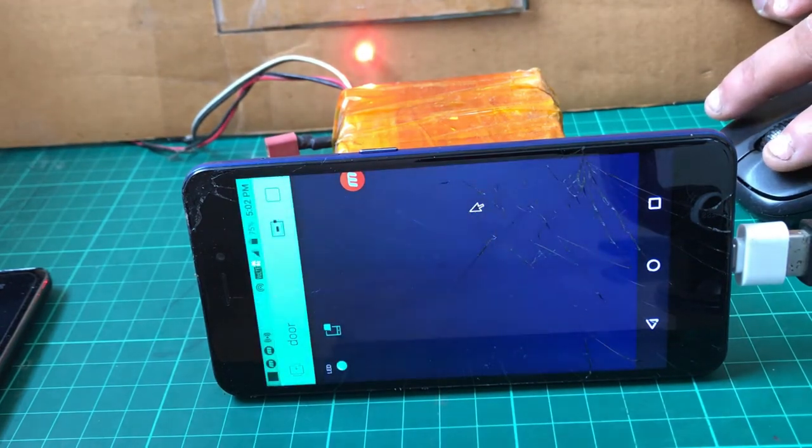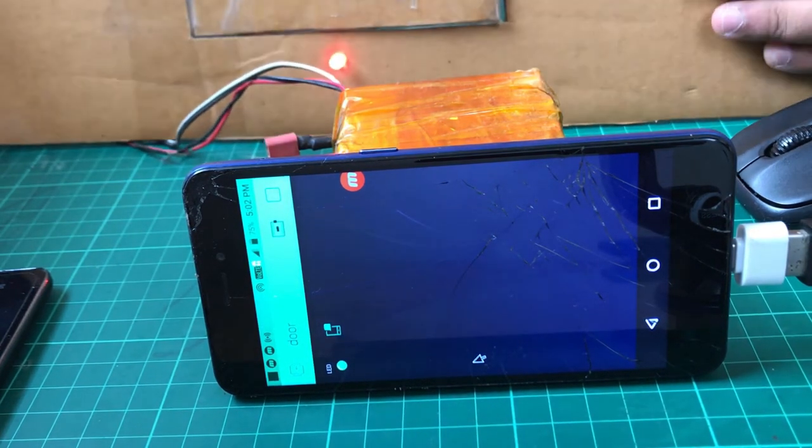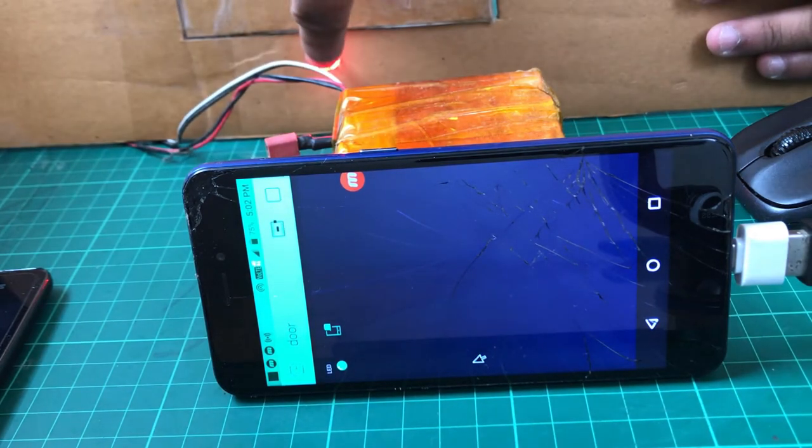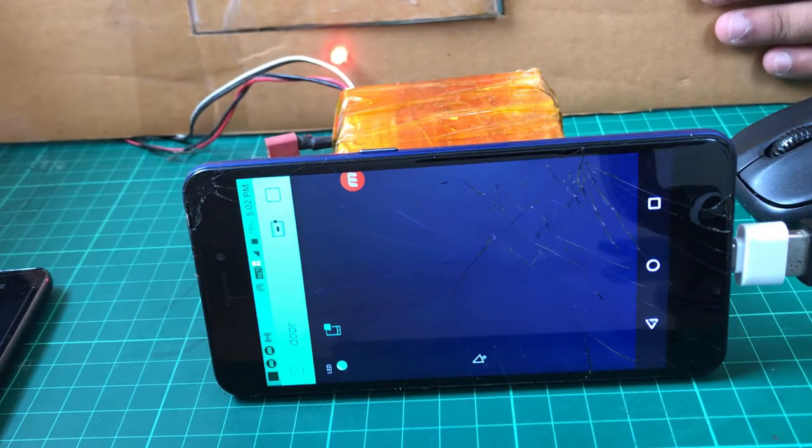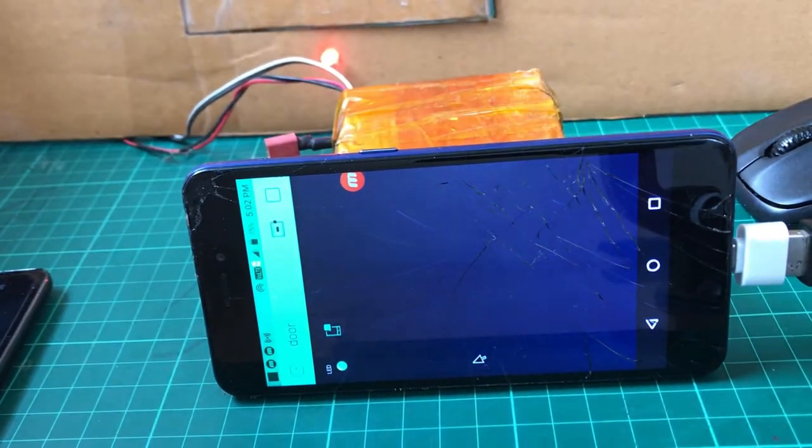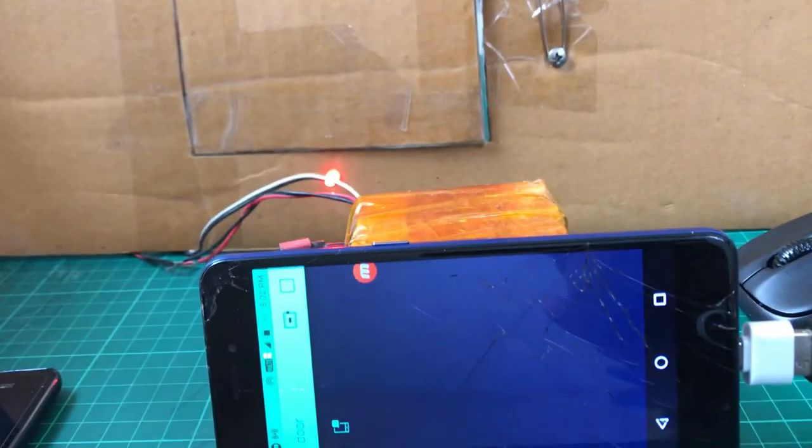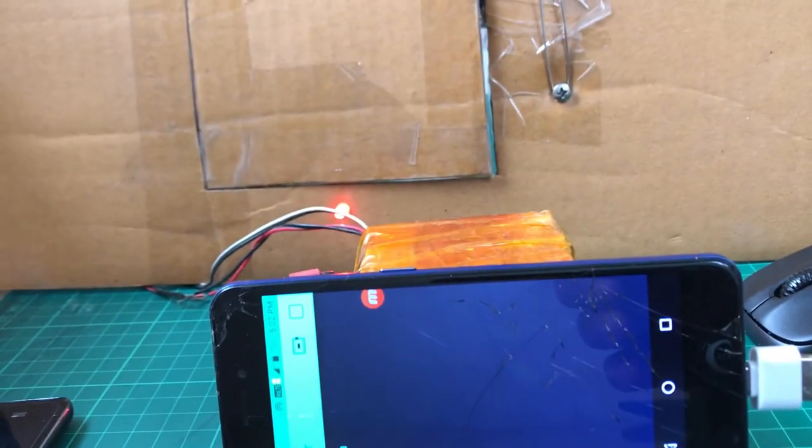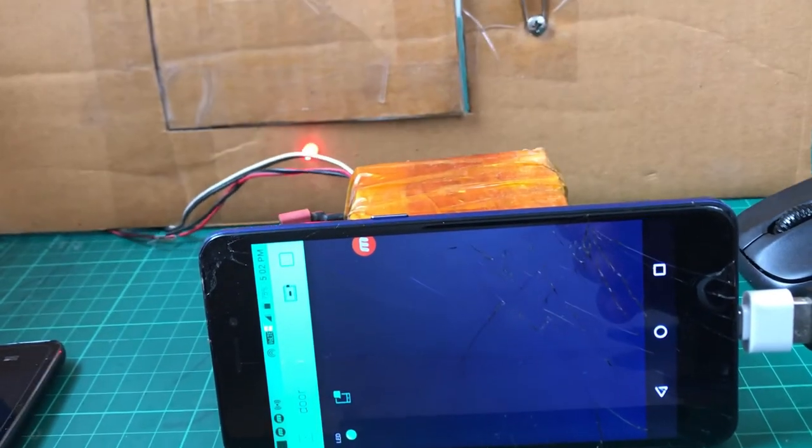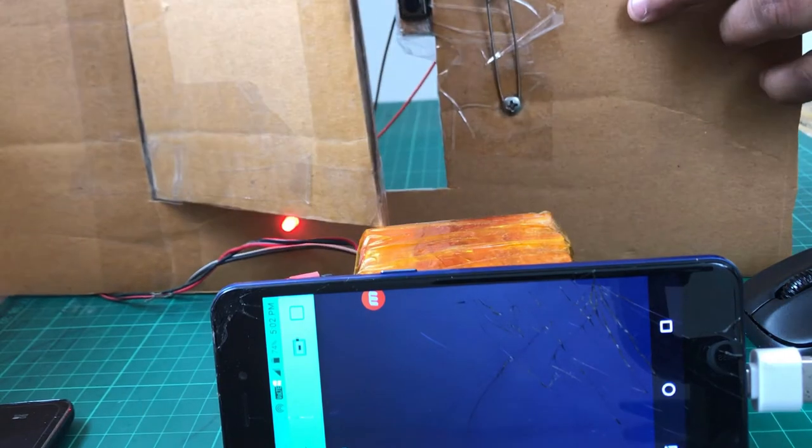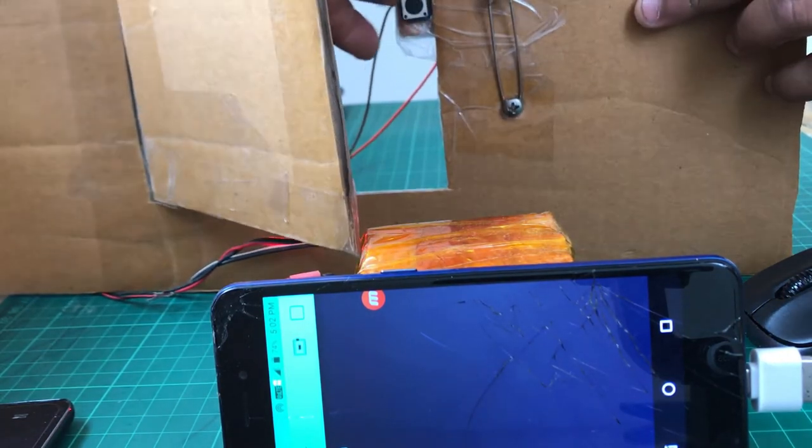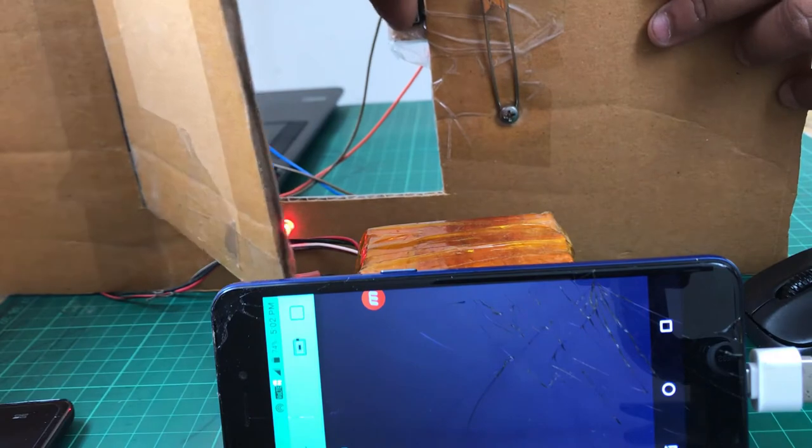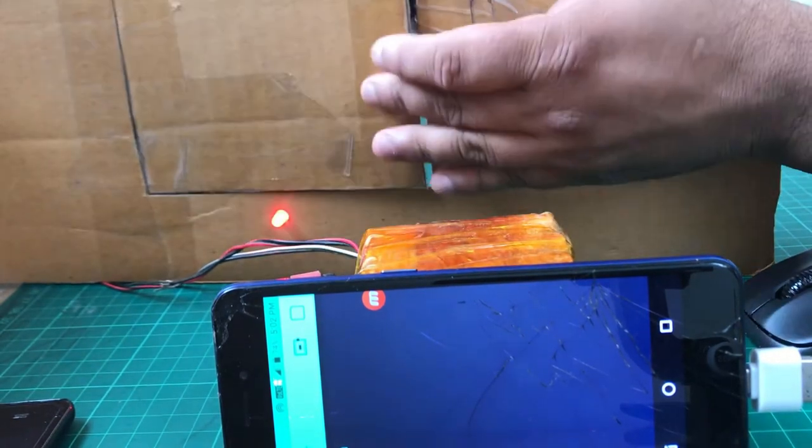See, the message is coming. Home security - at this time the door is open. You can see the LED is on.